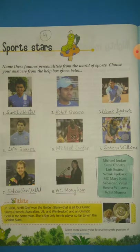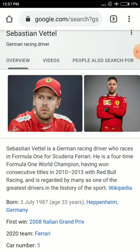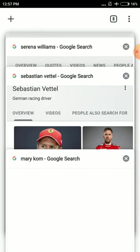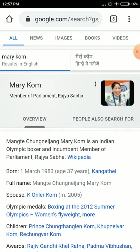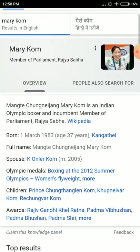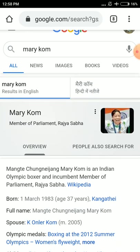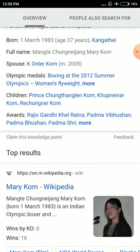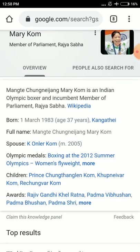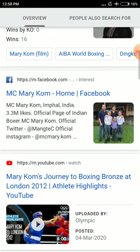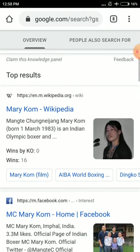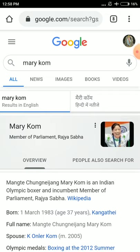The next one is MC Mary Kom. She is one of the best boxers of India. She is an Indian Olympic boxer and incumbent member of parliament from Rajya Sabha. She has won many titles and Olympic medals. Her awards include Rajiv Gandhi Khel Ratna, Padma Vibhushan, Padma Bhushan, Padma Shri and many more. She also won a medal in boxing at the 2012 Summer Olympics in the Women's Flyweight category.